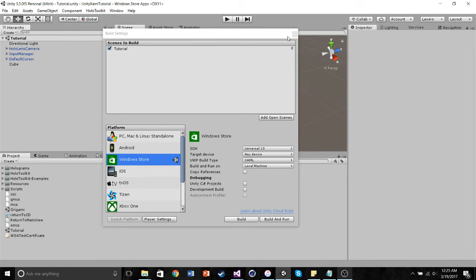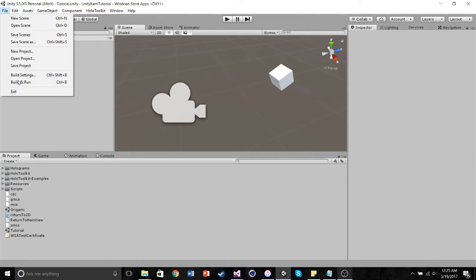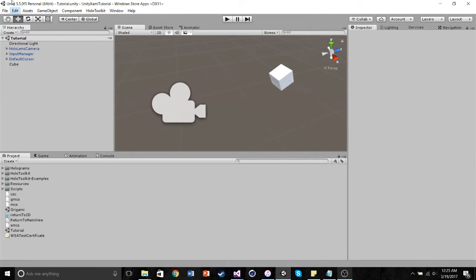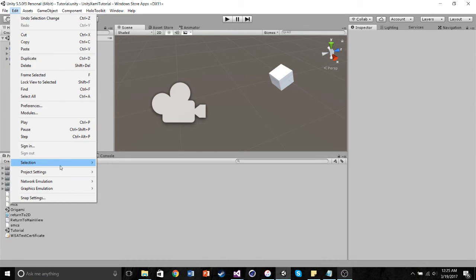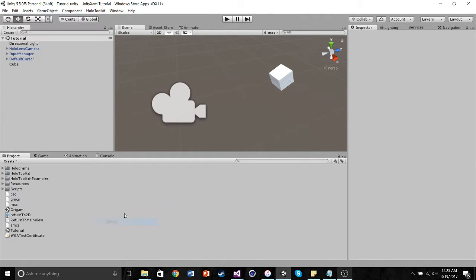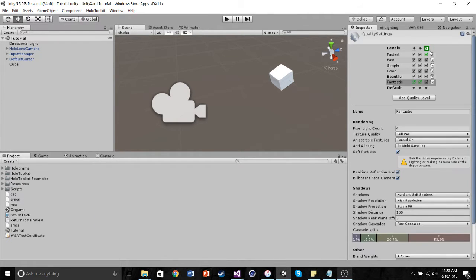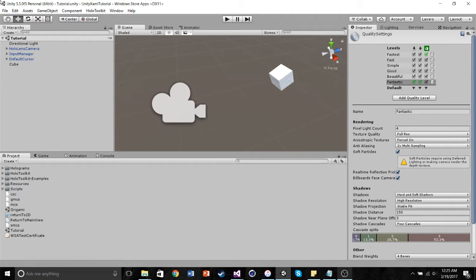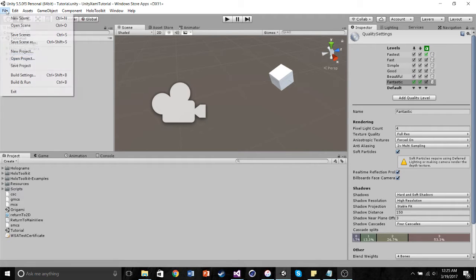We then want to go into our project settings, quality, and make sure that the Windows icon is set to fastest. And then once you do both of those,